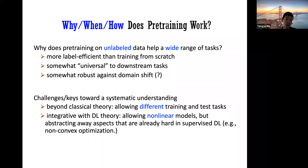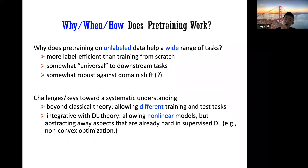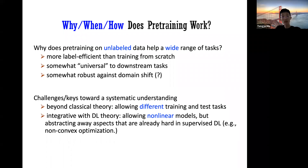The challenge is that we need to go beyond classical theory. In classical statistical learning theory, you don't allow different training and test tasks. A new theory needs to allow different training and test tasks — this seemingly small issue makes all classical learning theory results not apply. Also, foundation models use very huge nonlinear models with transformers, so the theory must integrate with deep learning theory while abstracting away challenges like non-convexity that remain unsolved even in supervised settings.